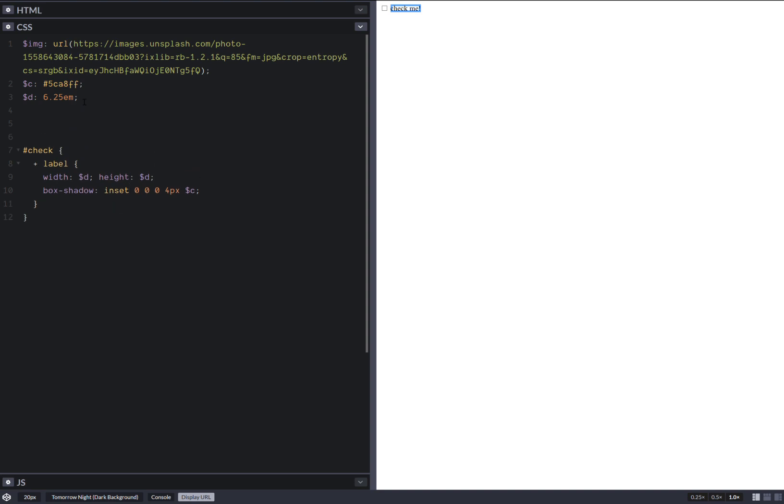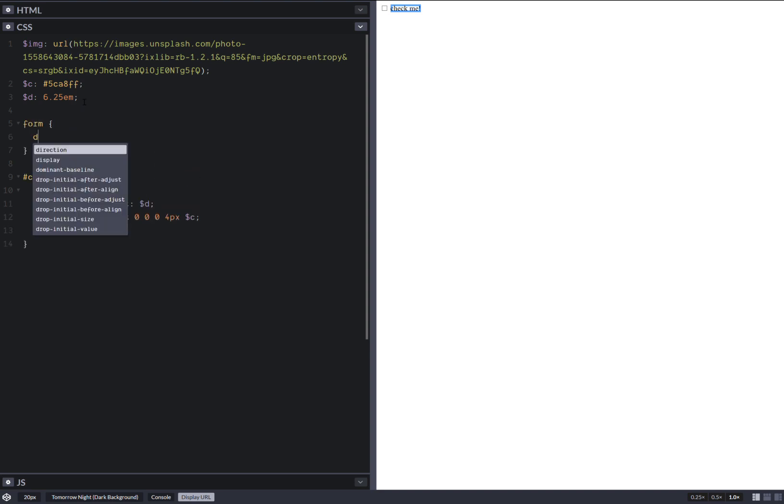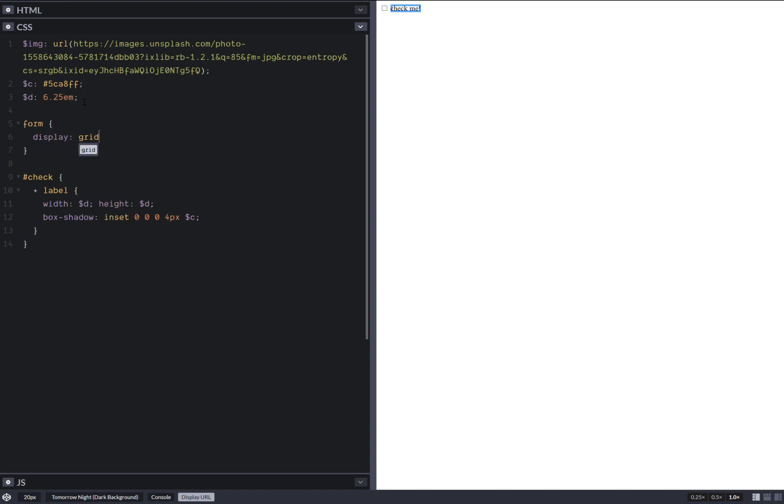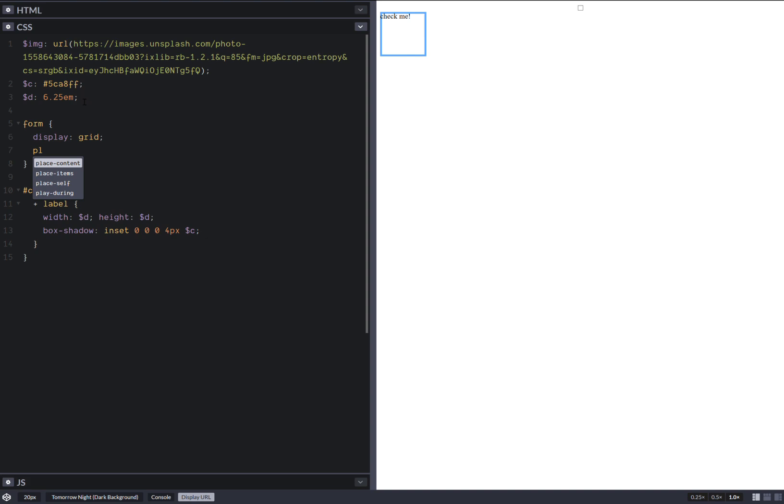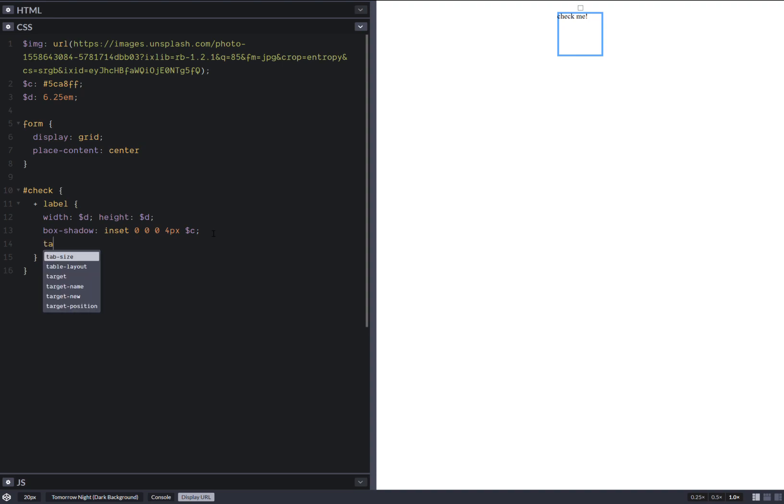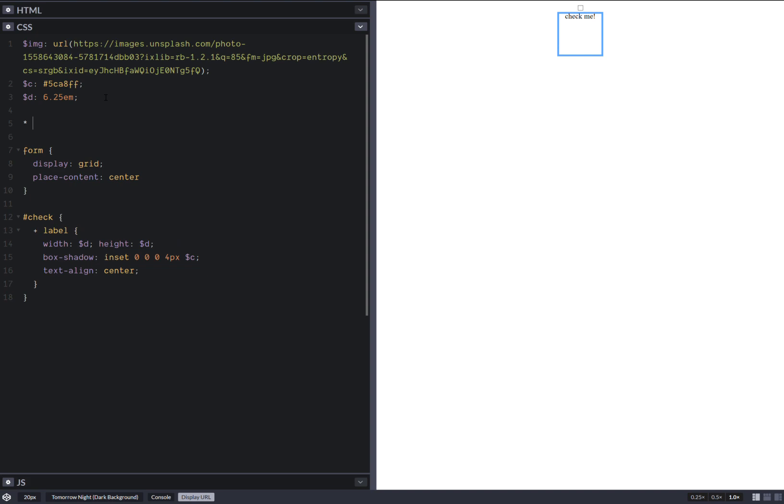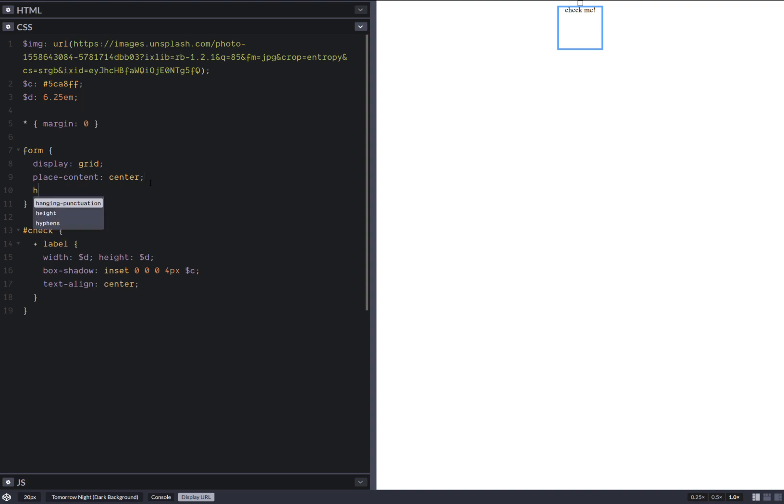And it doesn't get to dimensions because the label is an inline element. But we can change this if on the form we set display grid. Okay. Place content center. Something else I want to do here is just set margin zero. And here make the form full height.